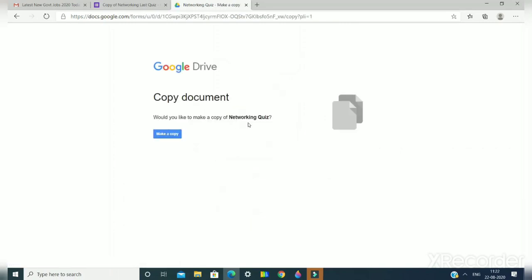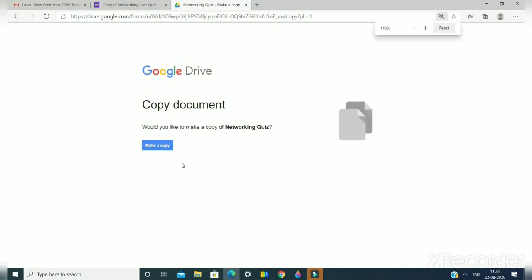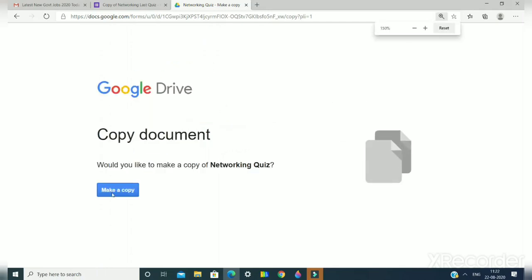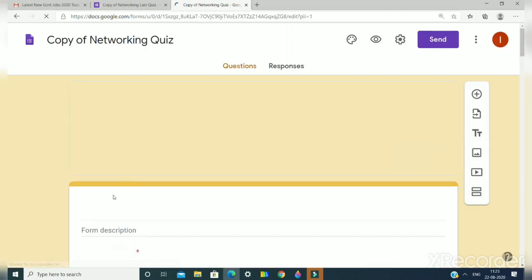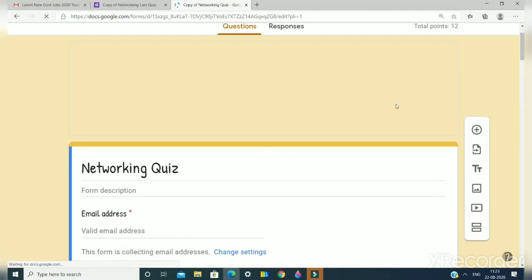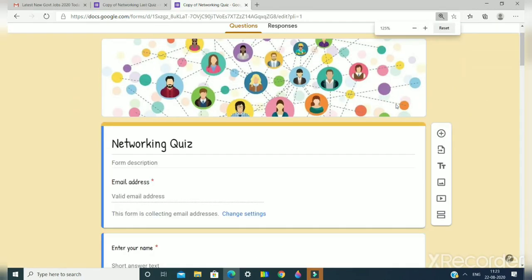You can see I will get this option: 'Would you like to make a copy of quiz?' So what your friend needs to do is they will click on 'Make a copy' option and the form will be available to them by just simple steps.